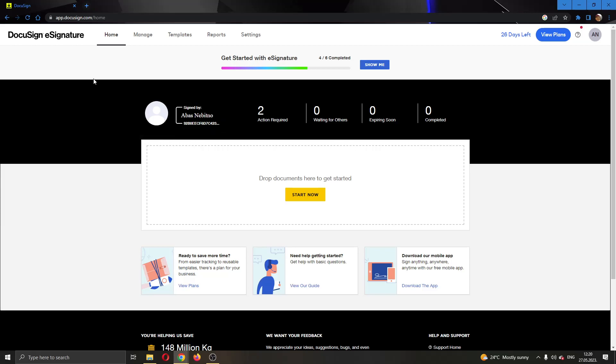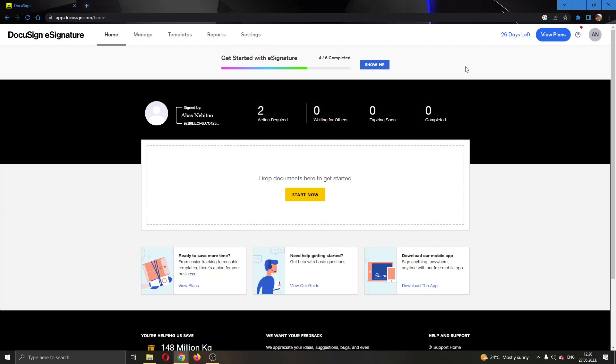The first thing you want to do is go ahead and open up the official DocuSign.com website right here and log into your account. After logging into your account, you'll be greeted by this main page right here where you can see all the necessary info about DocuSign.